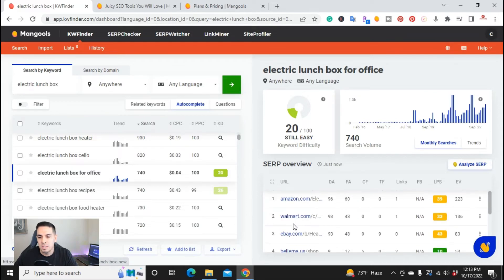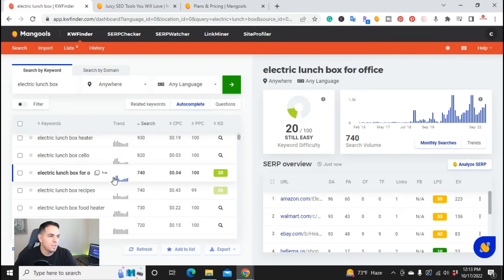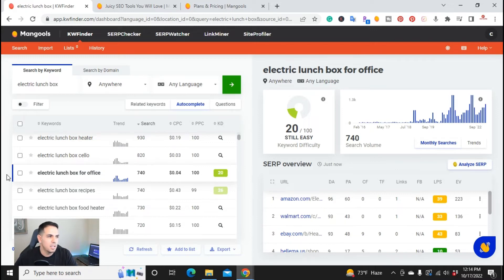So on a side note, I'll go ahead and write that keyword down. I will be using that one. So real-time, we were able to find keywords just like that.